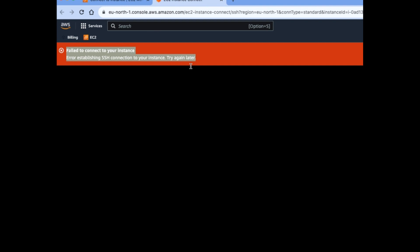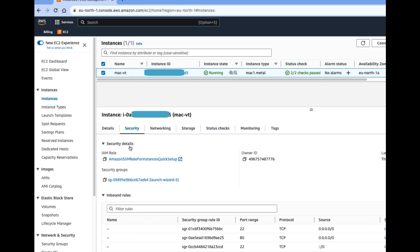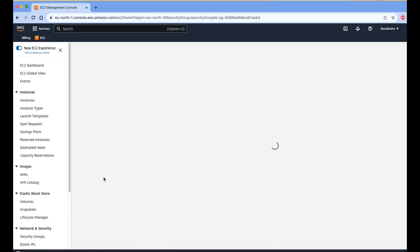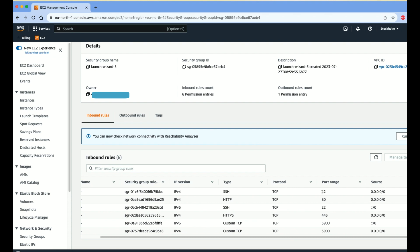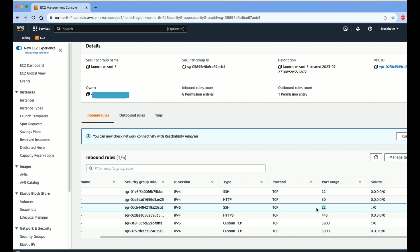To fix the SSH error, go inside the security group and open the required port for a specific IP or allow all IPs. In my security group I have opened port 22 for all IPs, and ports 80 and 443 for all IPs, and for Mac port 5900 for screen sharing.